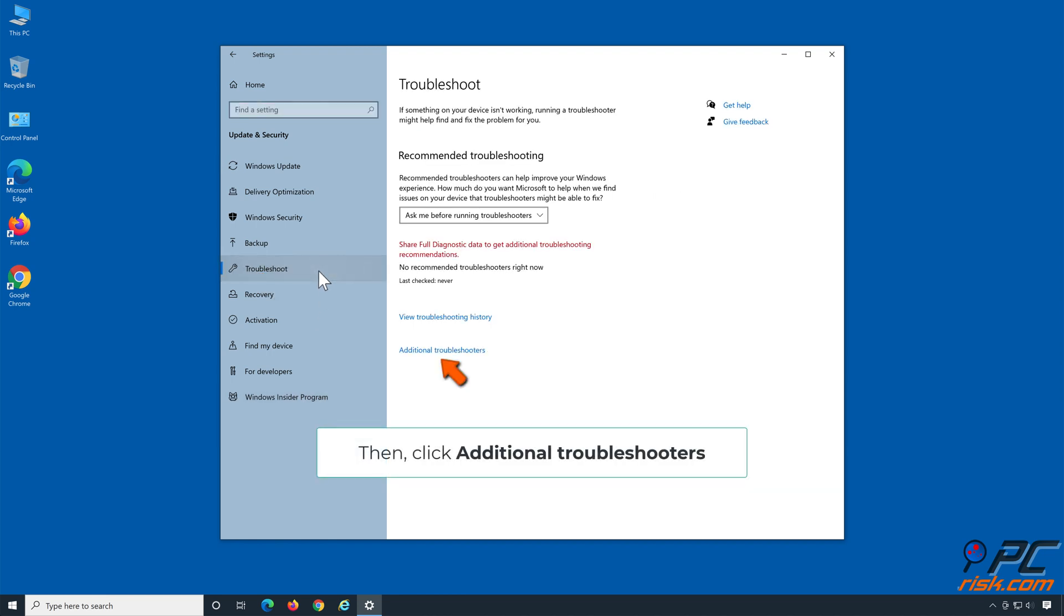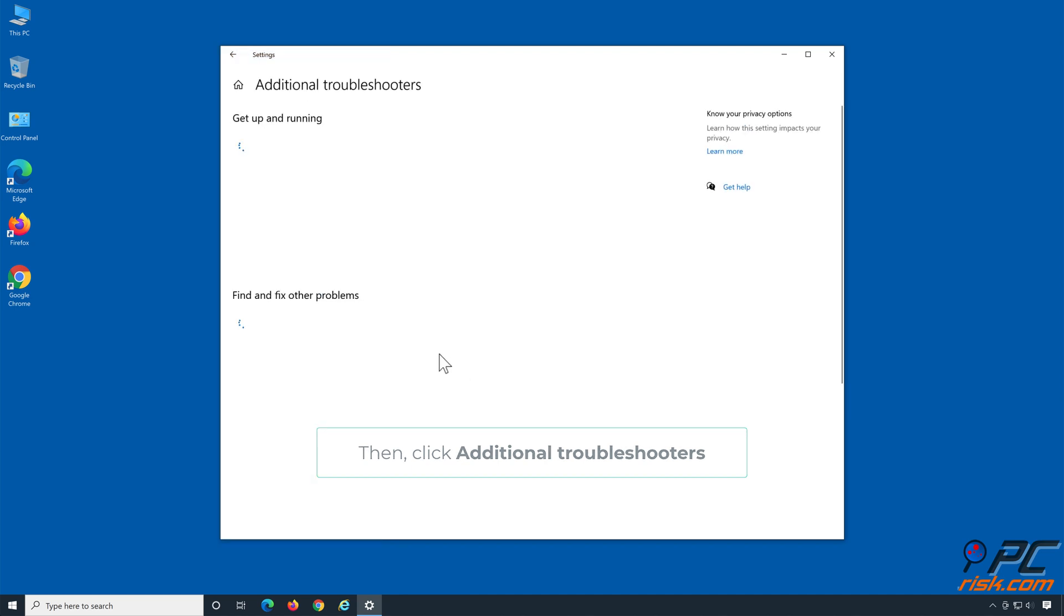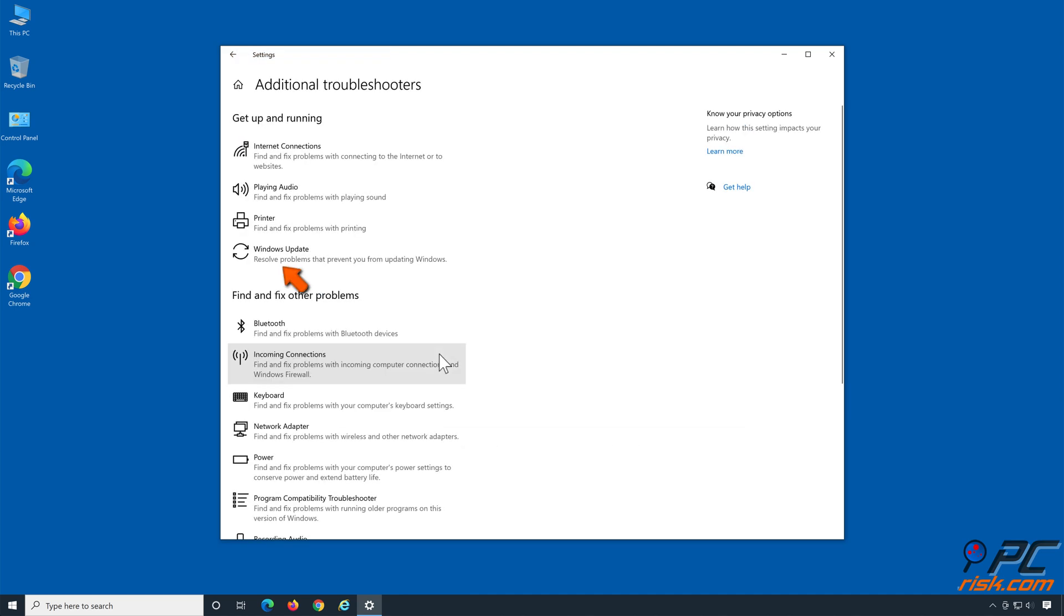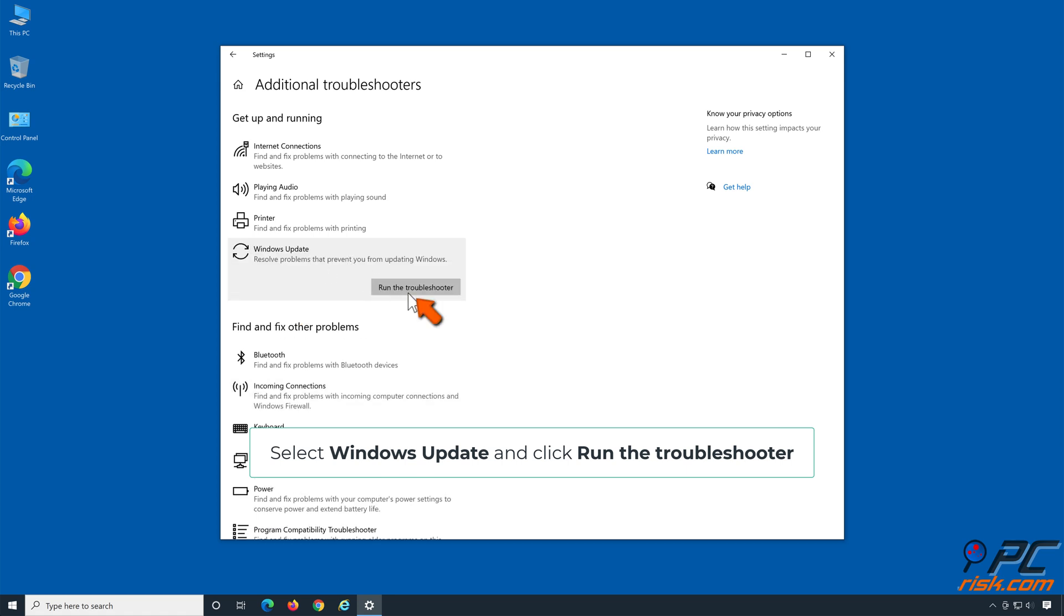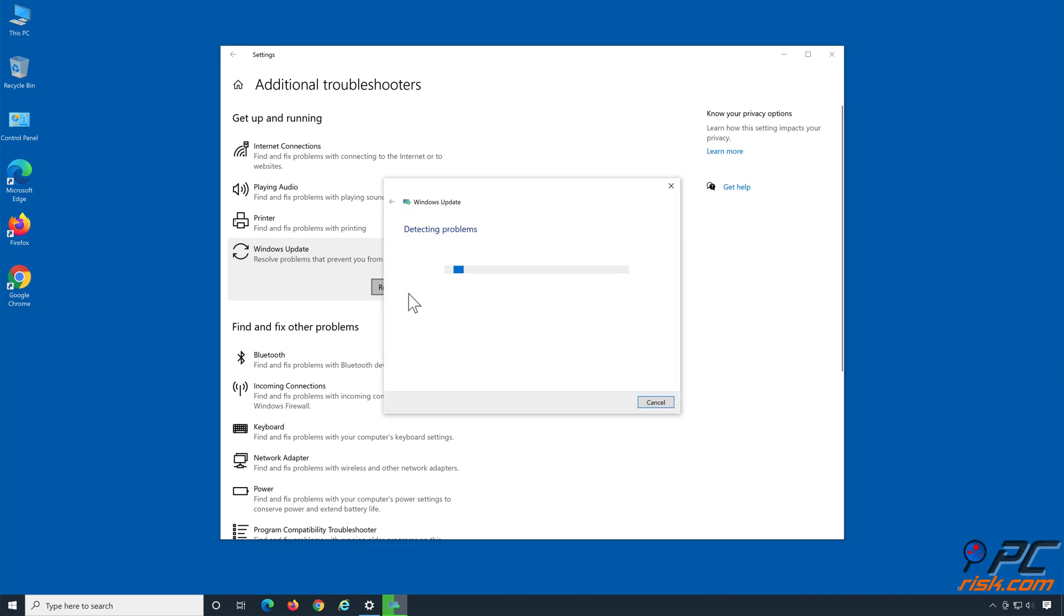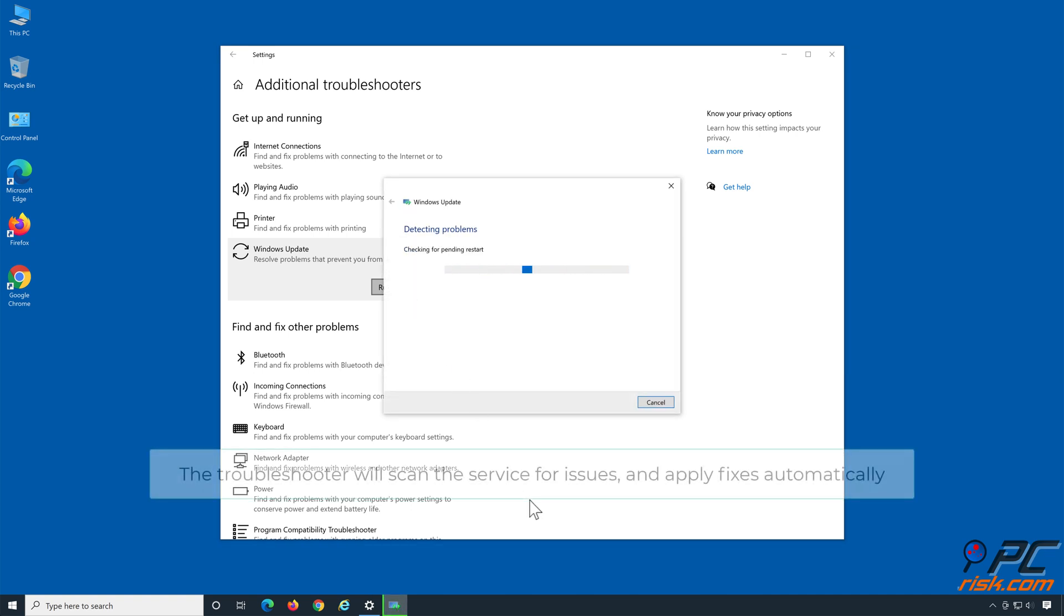Click Additional Troubleshooters. Select Windows Update and click Run the Troubleshooter. The Troubleshooter will scan the service for issues and apply fixes automatically.